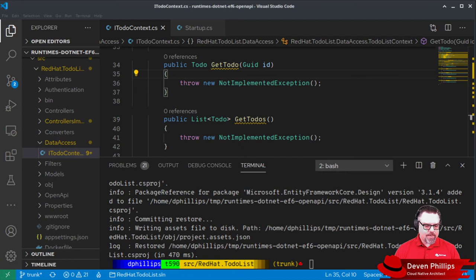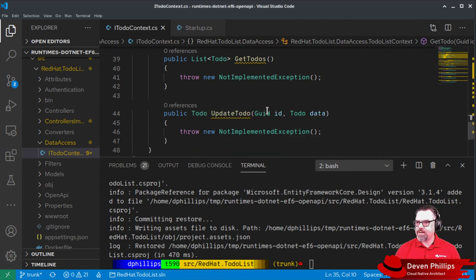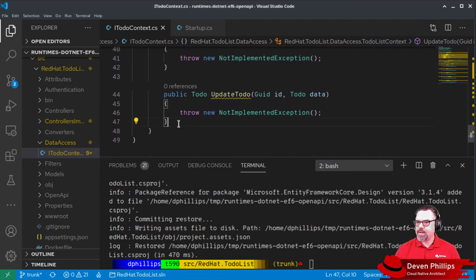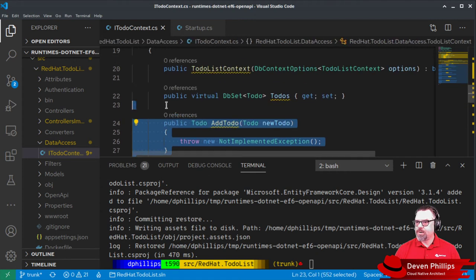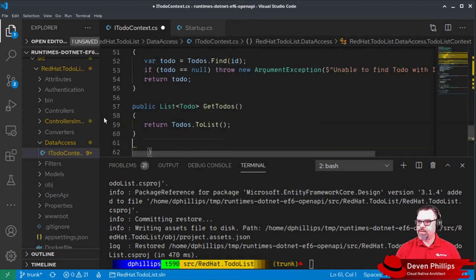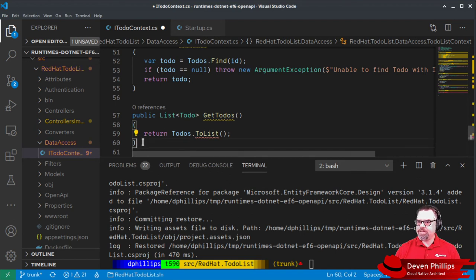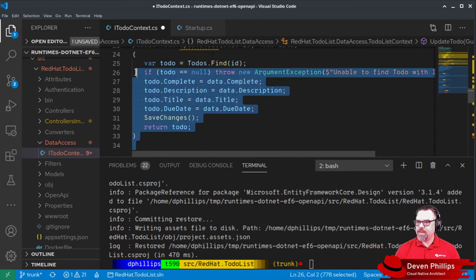Now, let's actually implement the create, retrieve, update, delete operations inside of our database context class. So right here, we're going to delete what's stubbed and paste in our pre-made implementation.